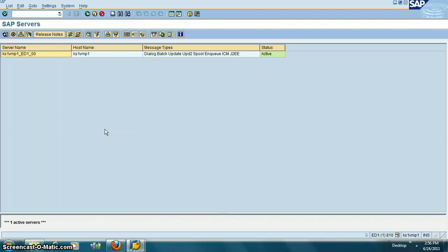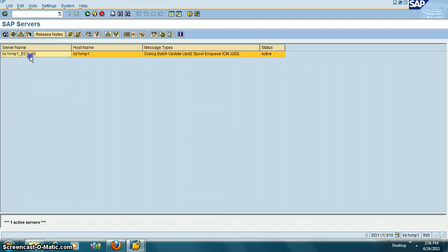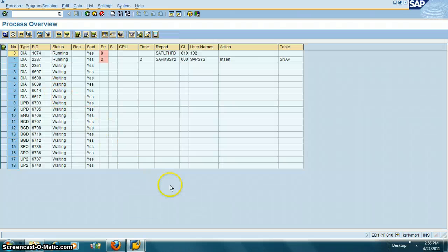For example, if you have 10 app servers and you are working for a big client, you need to make sure you are logged into the same app server where the user is logged in so that you can trace them. You can simply log into the app server by double-clicking on it.